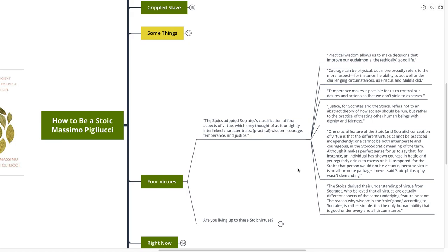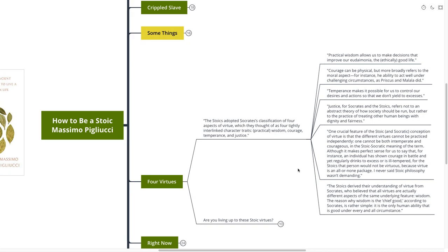Practical wisdom allows us to make decisions that improve our eudaimonia, the ethically good life. Courage can be physical, but more broadly refers to the moral aspect. For instance, the ability to act well under challenging circumstances. Temperance makes it possible for us to control our desires and actions so that we don't yield to excess. Justice, for Socrates and the Stoics, refers not to an abstract theory of how society should be run, but rather to the practicing of treating other human beings with dignity and fairness.